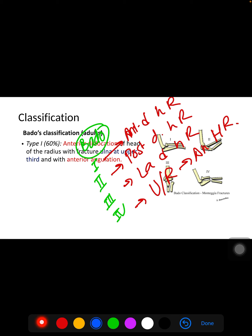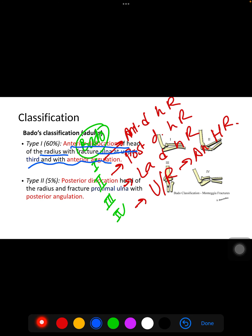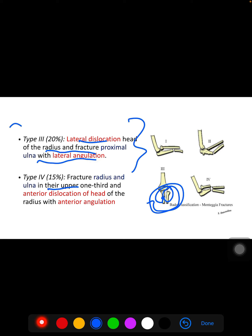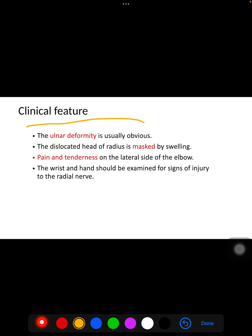In detail: Type I involves anterior dislocation of the radial head with fracture of the ulna at the upper third with anterior angulation. Type II involves posterior dislocation of the radial head with proximal ulna fracture with posterior angulation. Type III involves lateral dislocation of the radial head with proximal ulna fracture with lateral angulation. Type IV involves fracture of both bones with anterior dislocation of the radial head and anterior angulation.